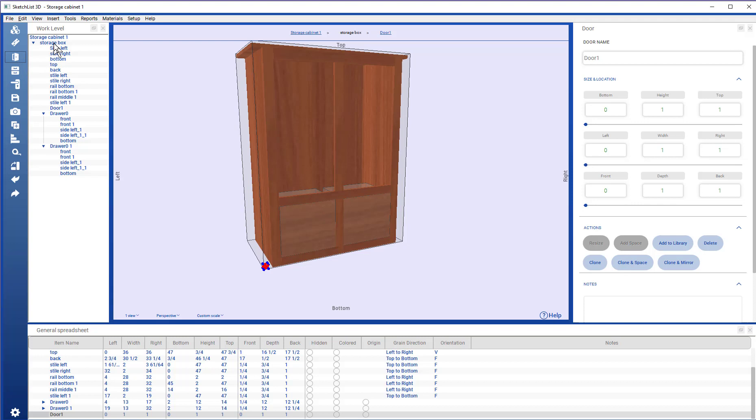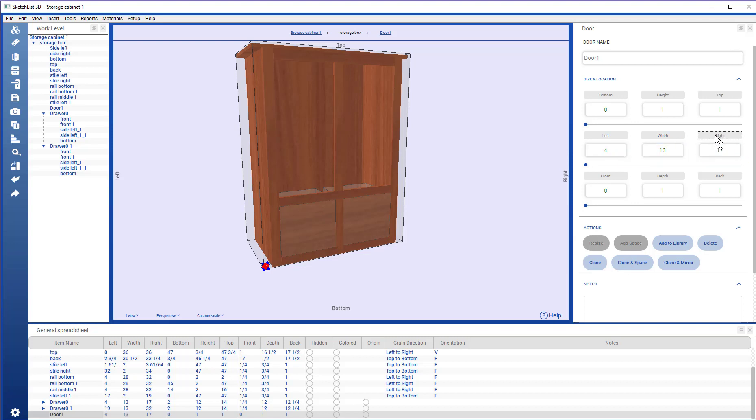Remember, double click to go into that assembly level. I'm going to look at the drawer, which is 13 inches wide. So, this door is going to be the same. And the left edge of that drawer was 4. So, I have that set up.